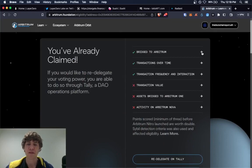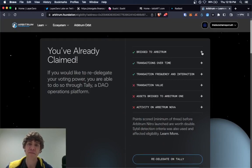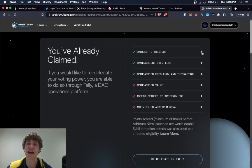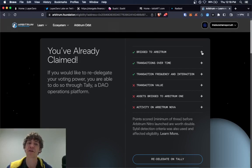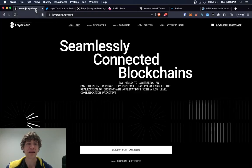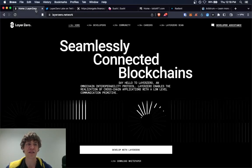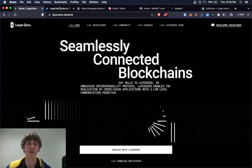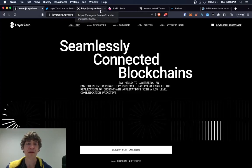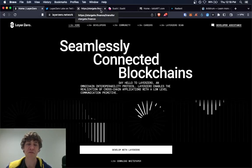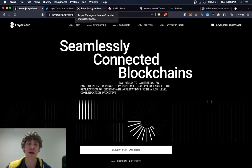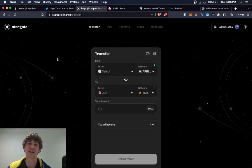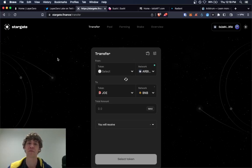So the first thing you want to do for any ecosystem is bridge funds either into that onto that network or across different networks. And since Layer Zero is just a protocol that other, it's like a messaging software that other projects use.